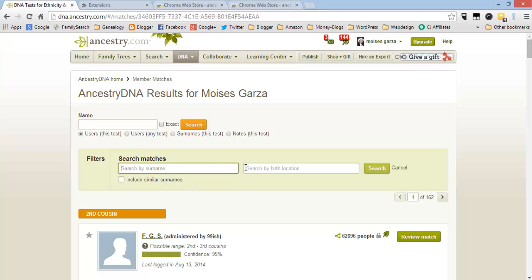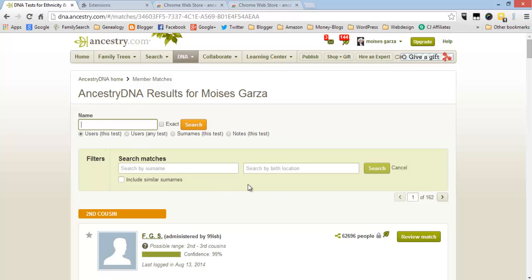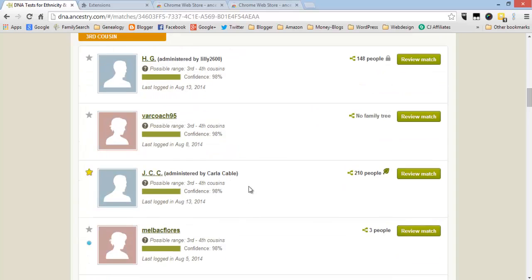This new one you can actually search by user, also users any test, and then surnames any test, in notes any test. The users is awesome because you could, let's say for example, I know about this person and then I can't find them on my matches or other people's that I collaborate with.